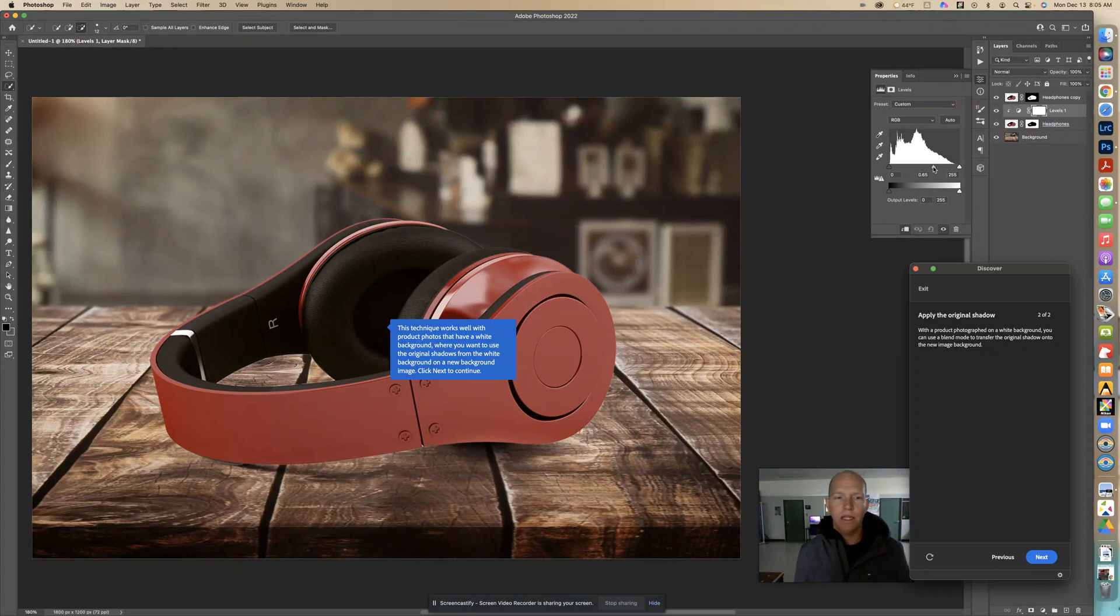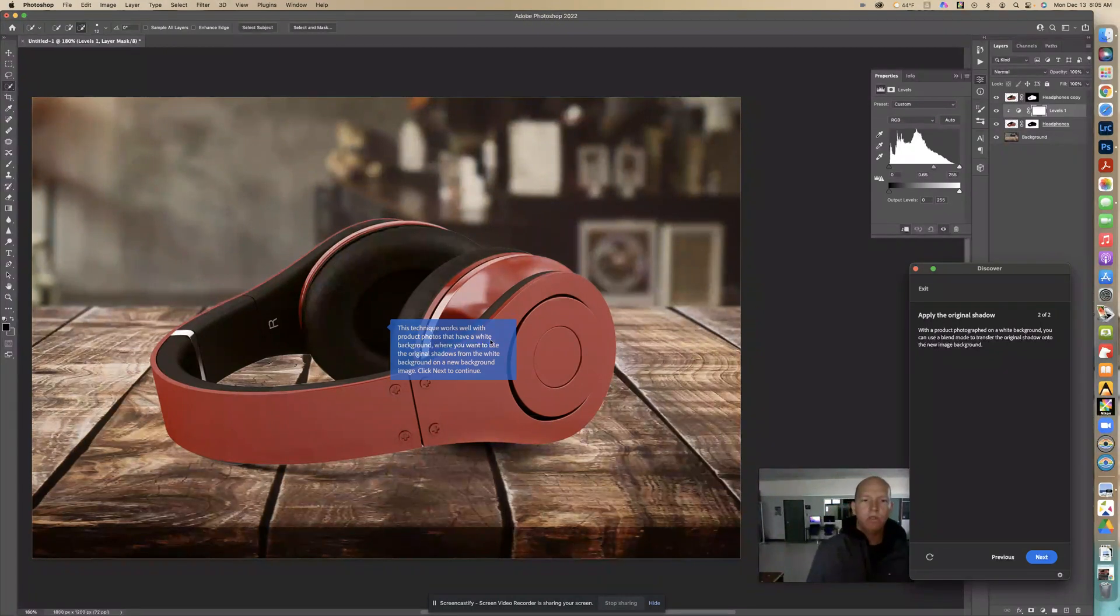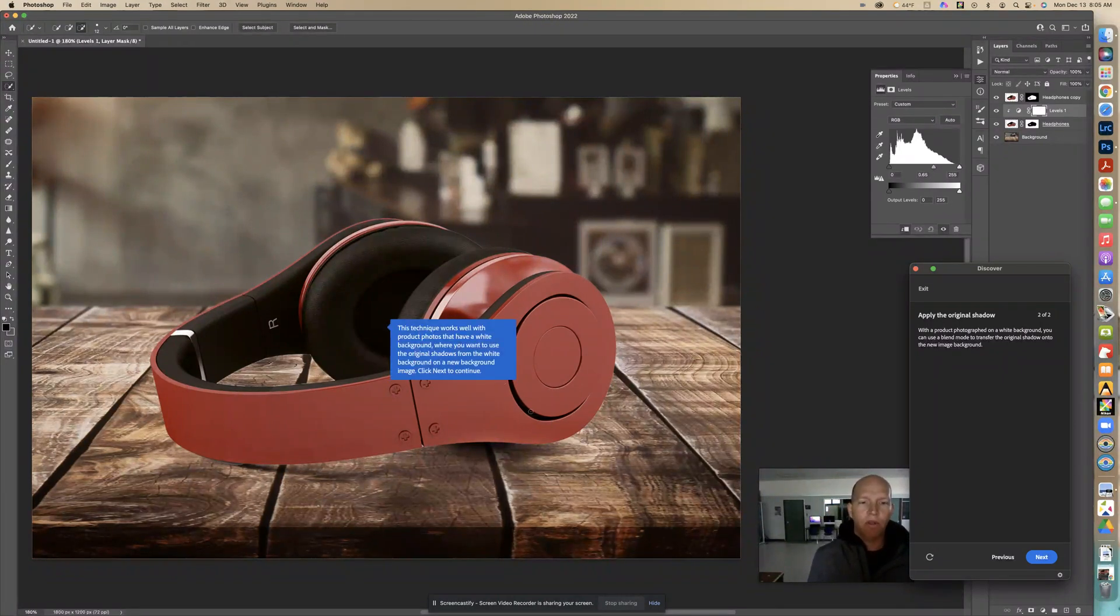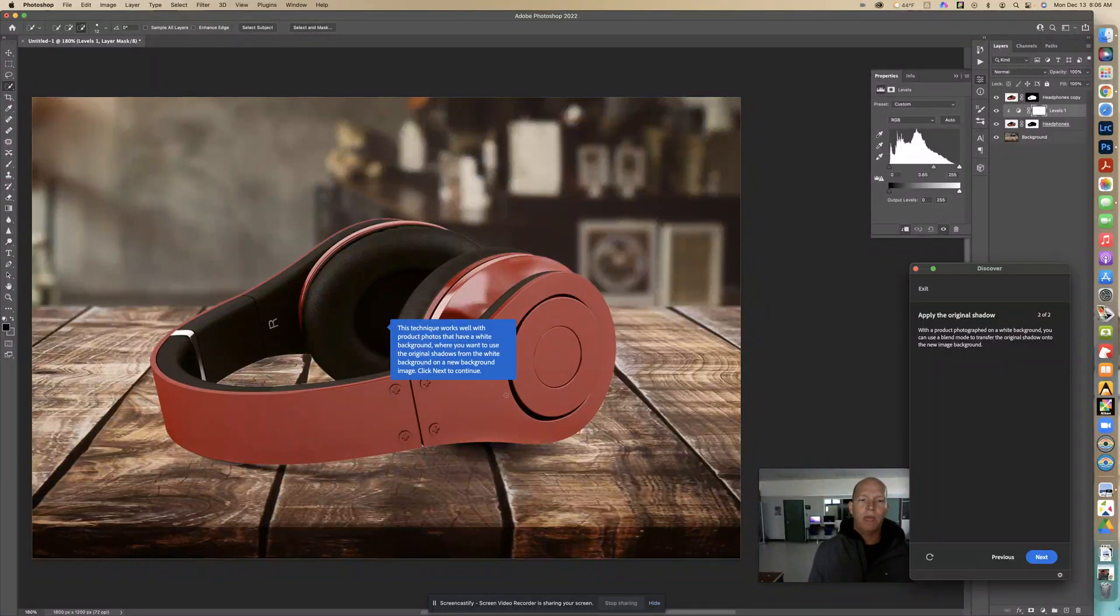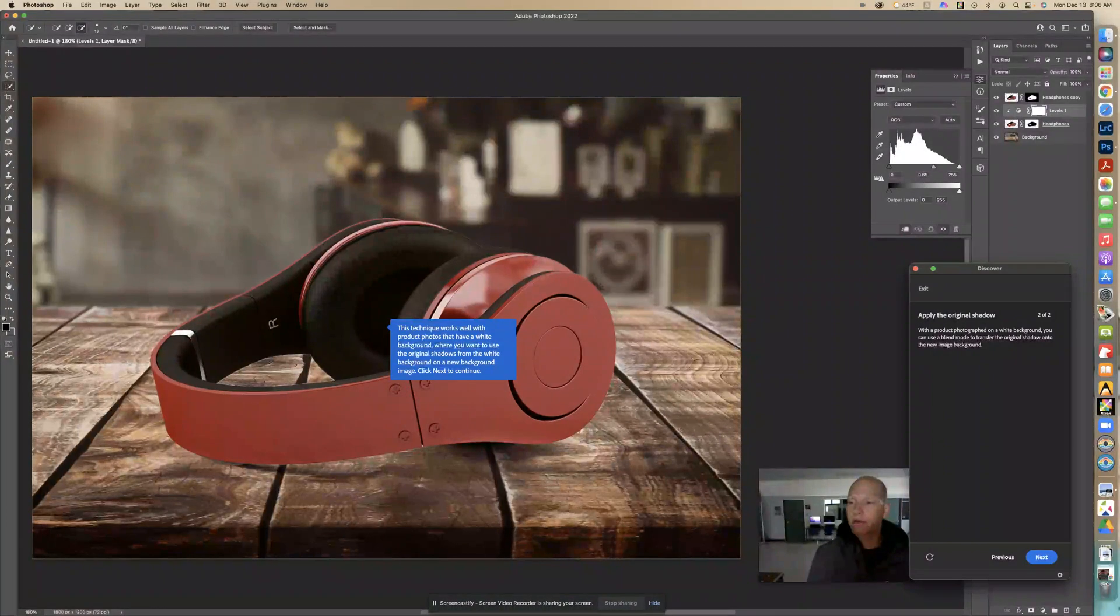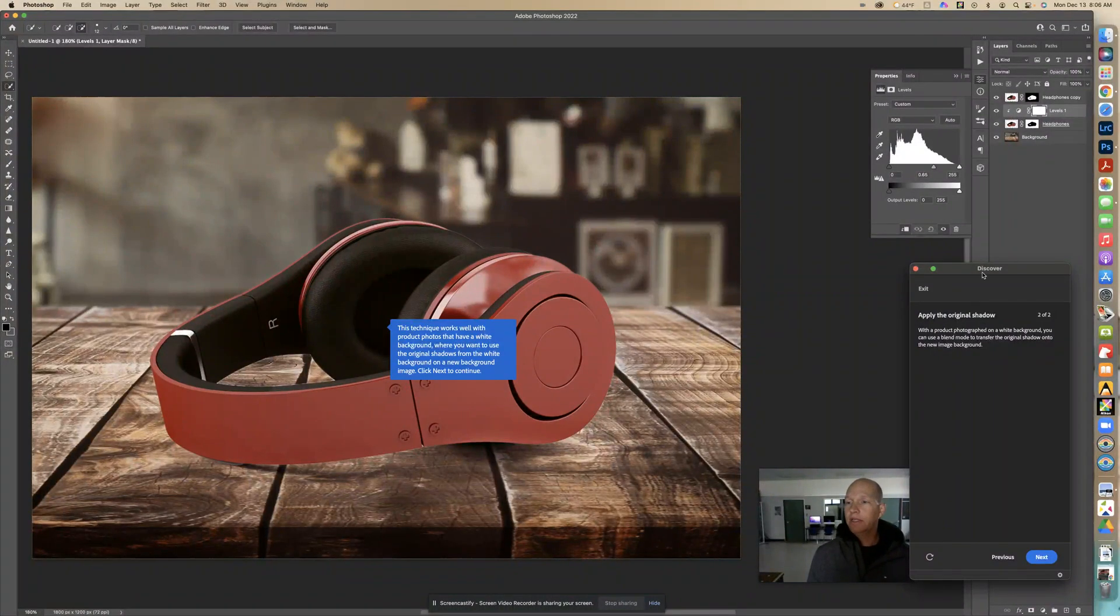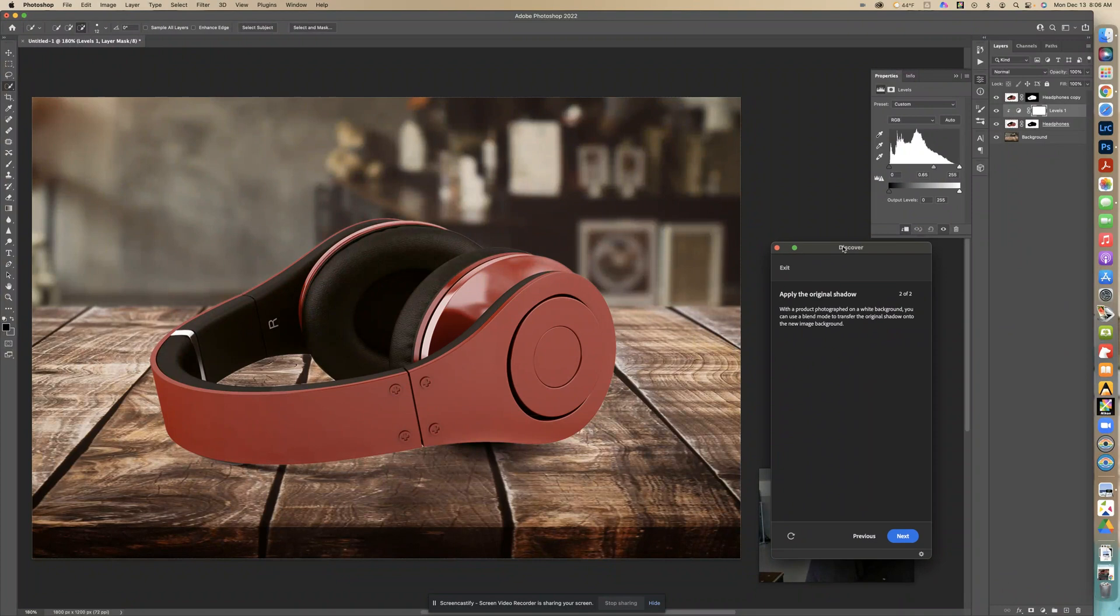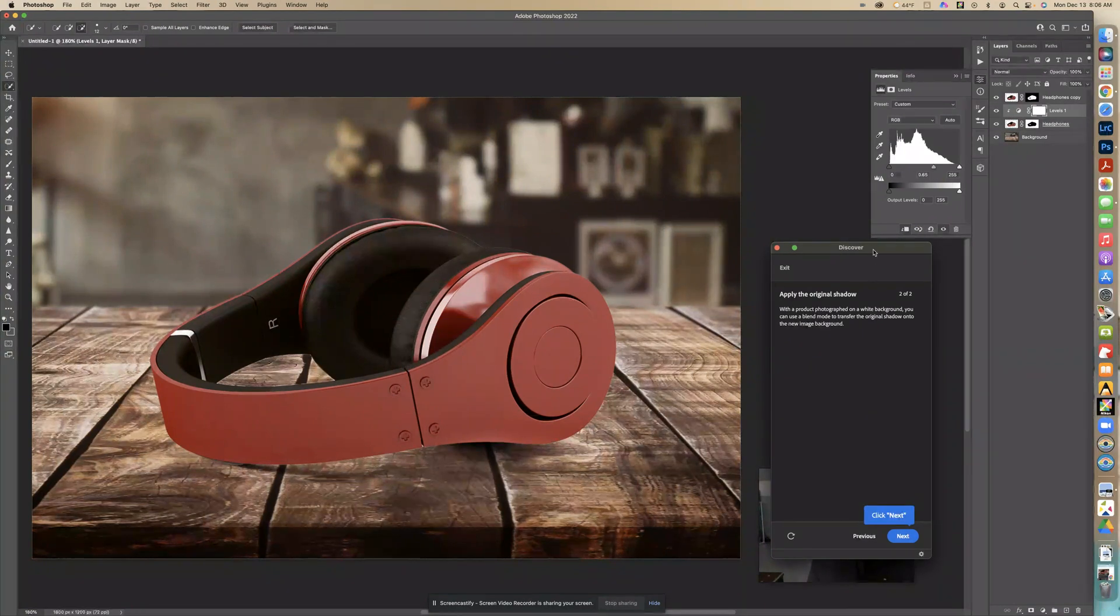Now this technique works well with the product photos that have a white background where you want to use the original shadows from that white background on a new background. Let's click next here like that.